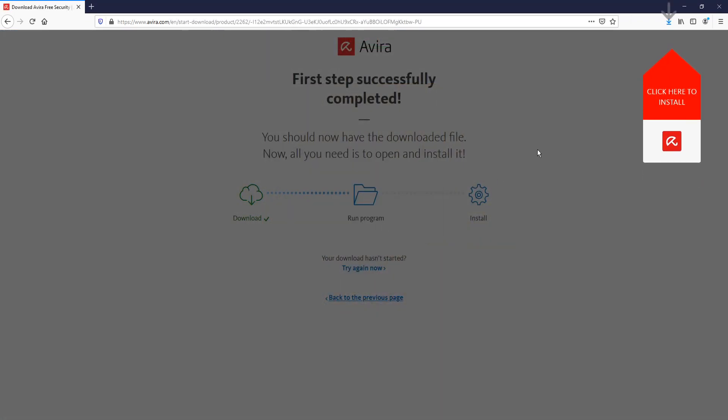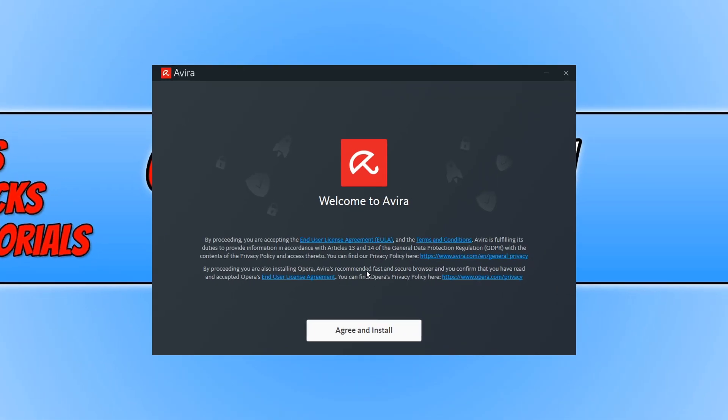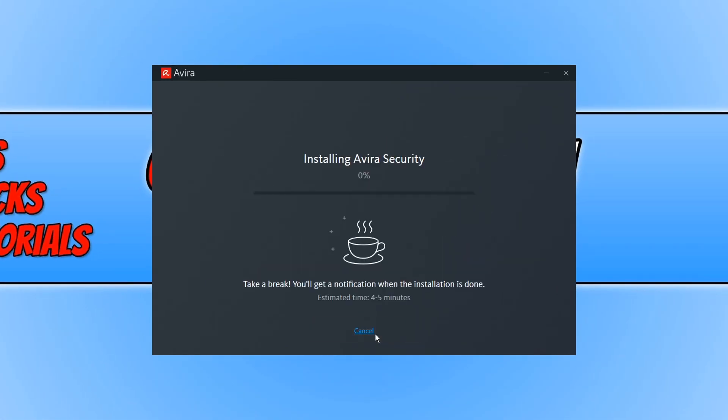Once the file has finished downloading, we now need to run the setup file. And you now need to agree to the terms and conditions and then press agree and install. And it will now begin to install Avira Security.